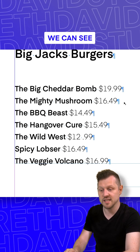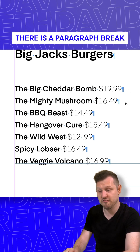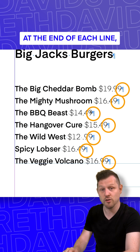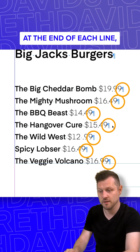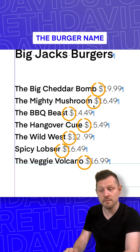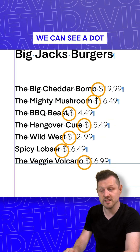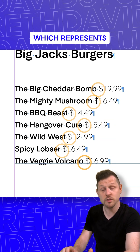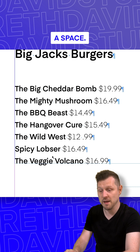So right now we can see there is a paragraph break at the end of each line. And in between the burger name and the price, we can see a dot, which represents a space.